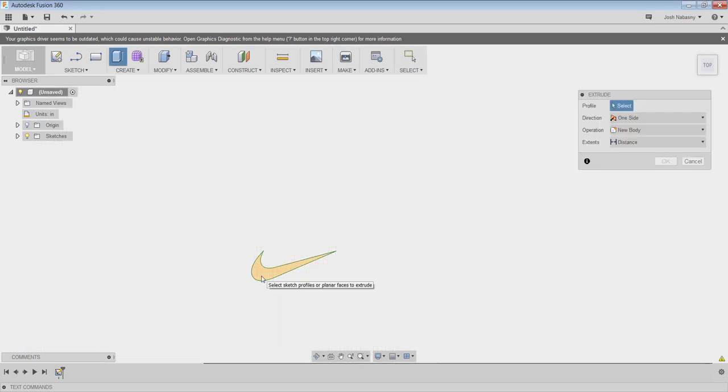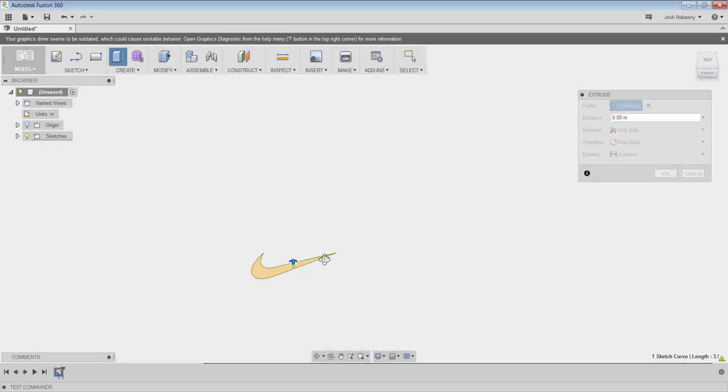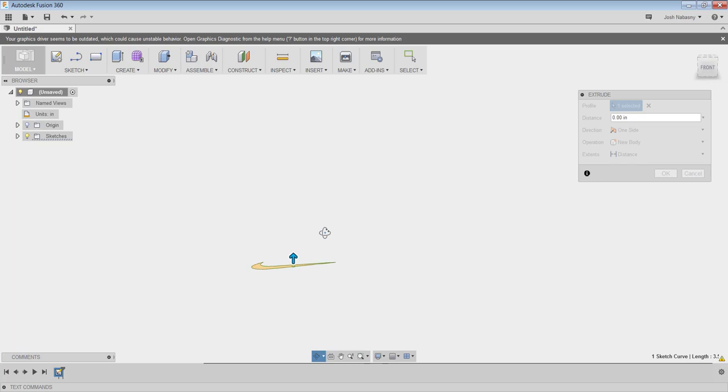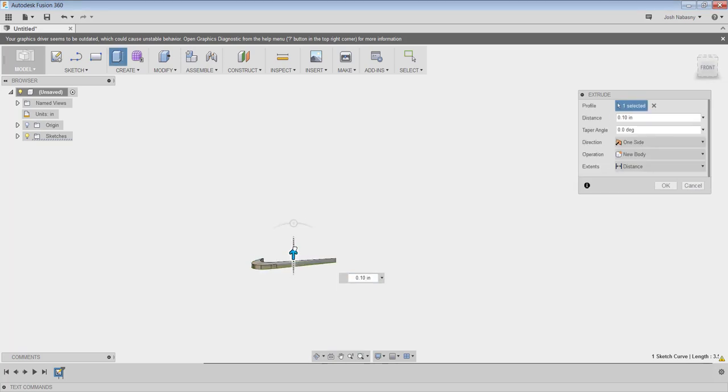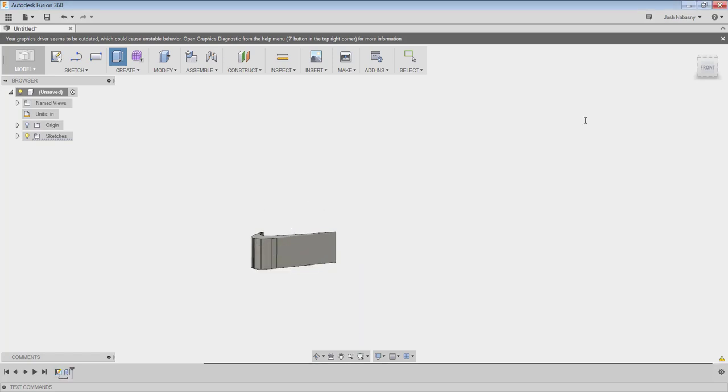I can hit E to extrude it. Let me spin the object, and then I'm going to extrude this up. Let's say 0.75 inches, about three quarters of an inch. Hit OK.